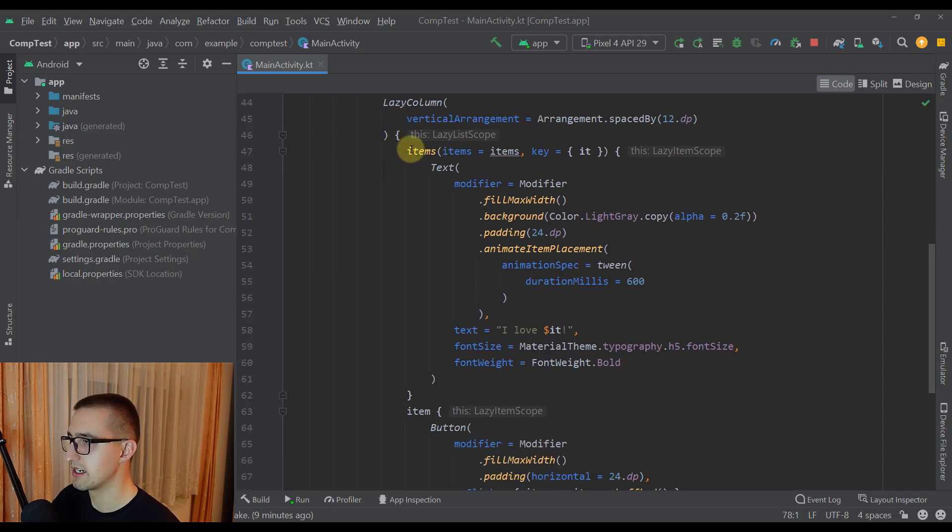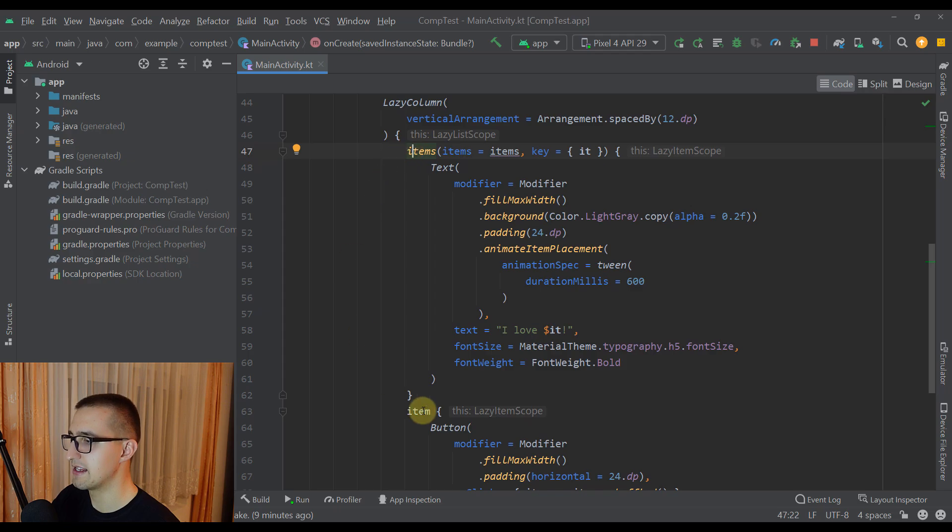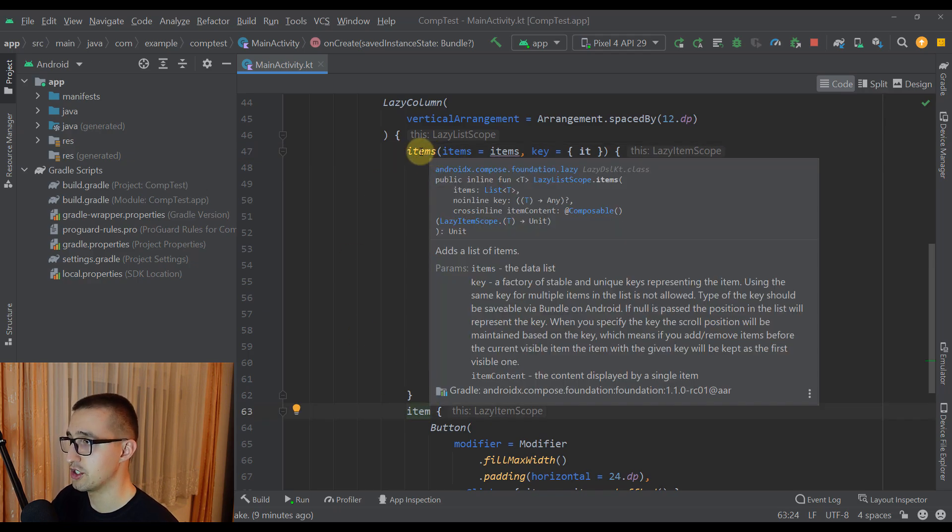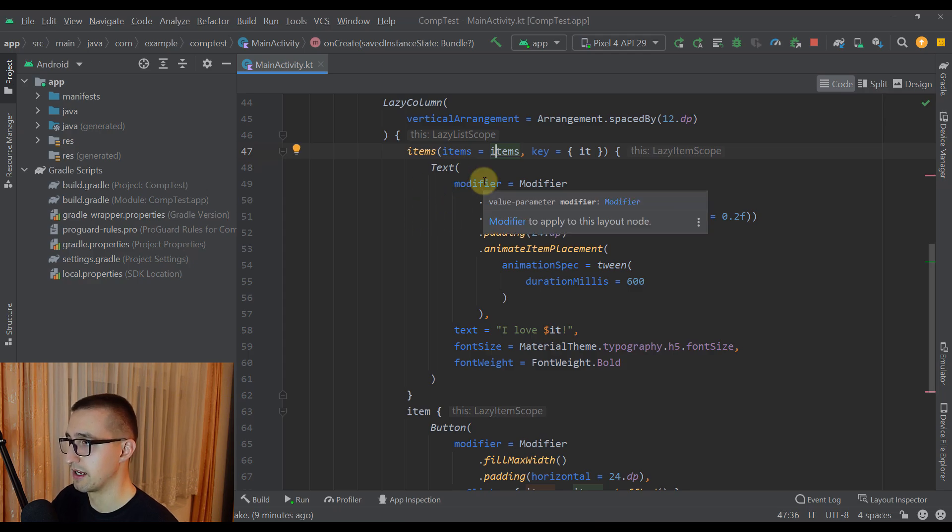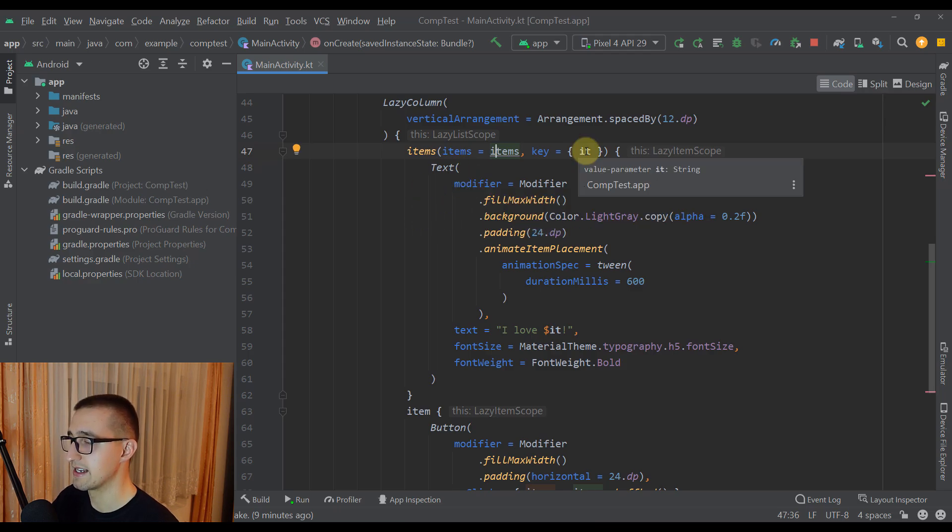Here I'm using items function and the item function as well. This items function will take those list of strings which I have already prepared, and as a key here we have specified those strings from that list.